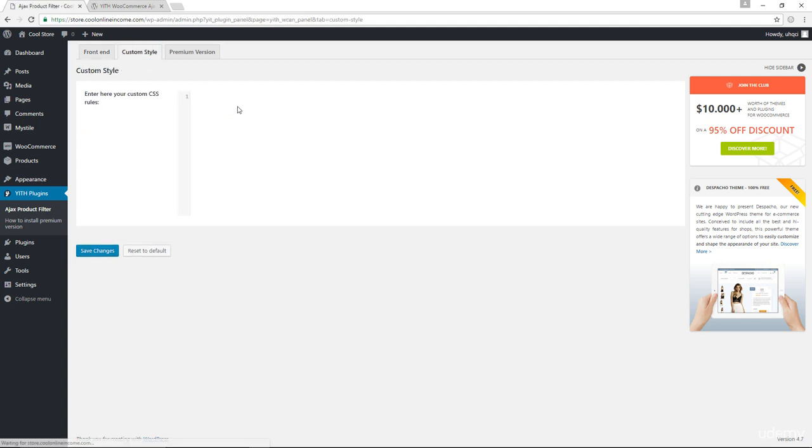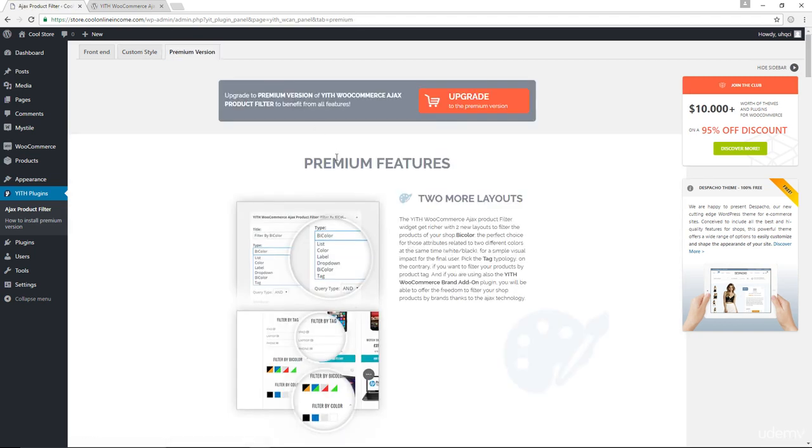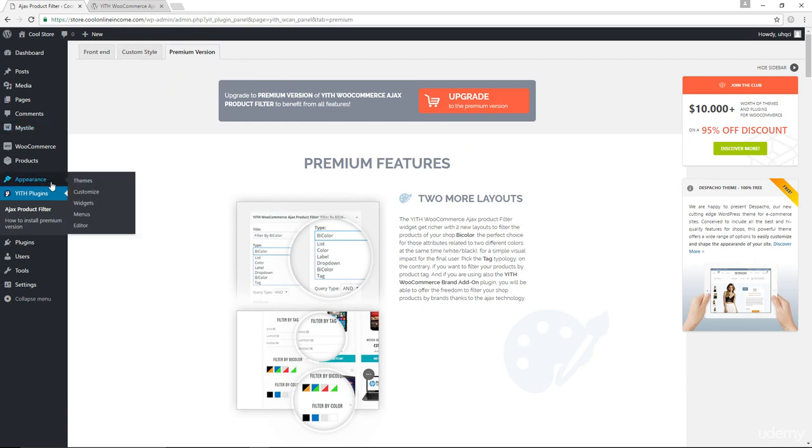Custom style is for CSS. You can add your CSS declarations in here. The premium version, of course, is the page that will try to convince you to buy the pro version of this plugin. Let's come down to Appearance, go to Widgets.